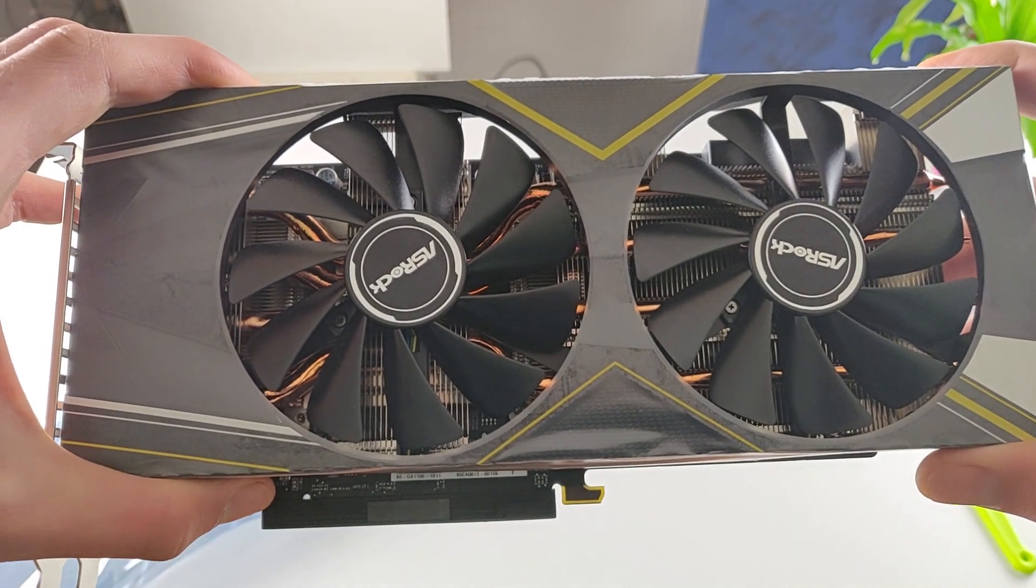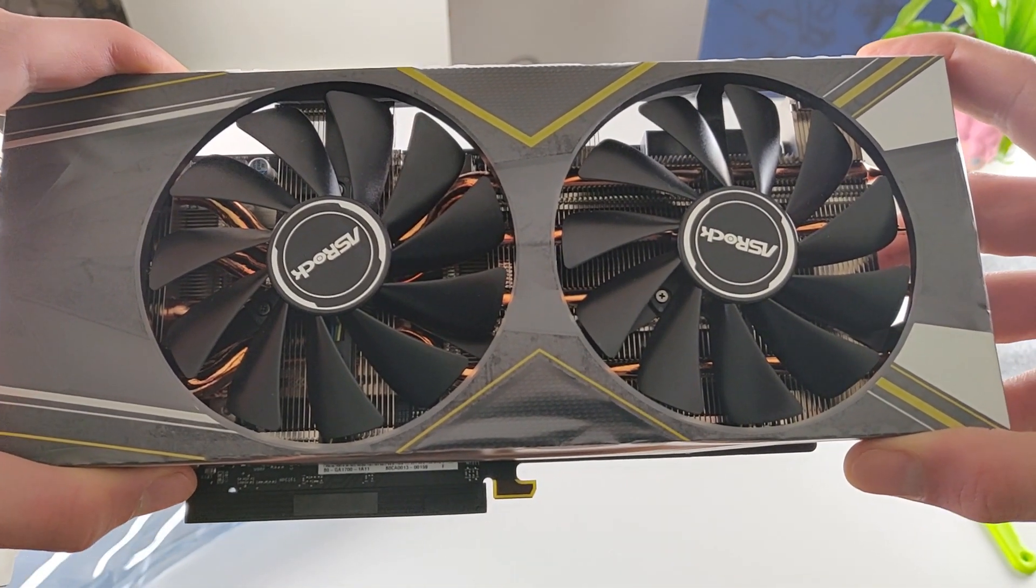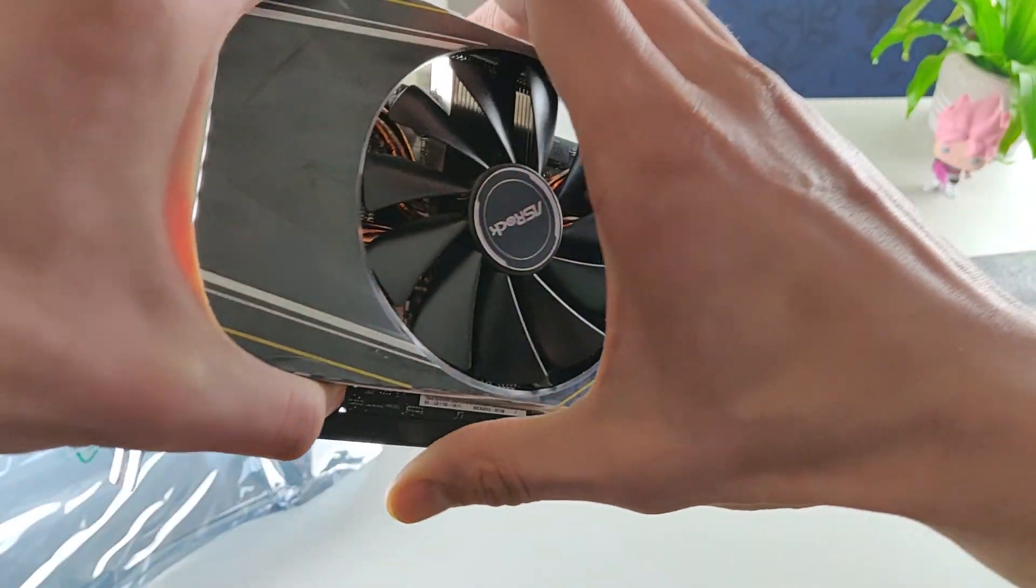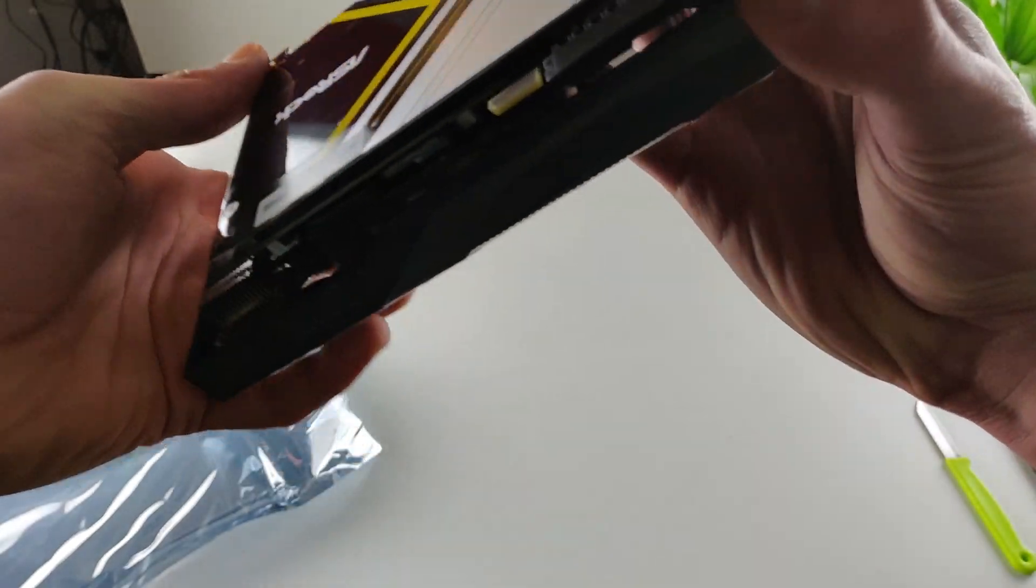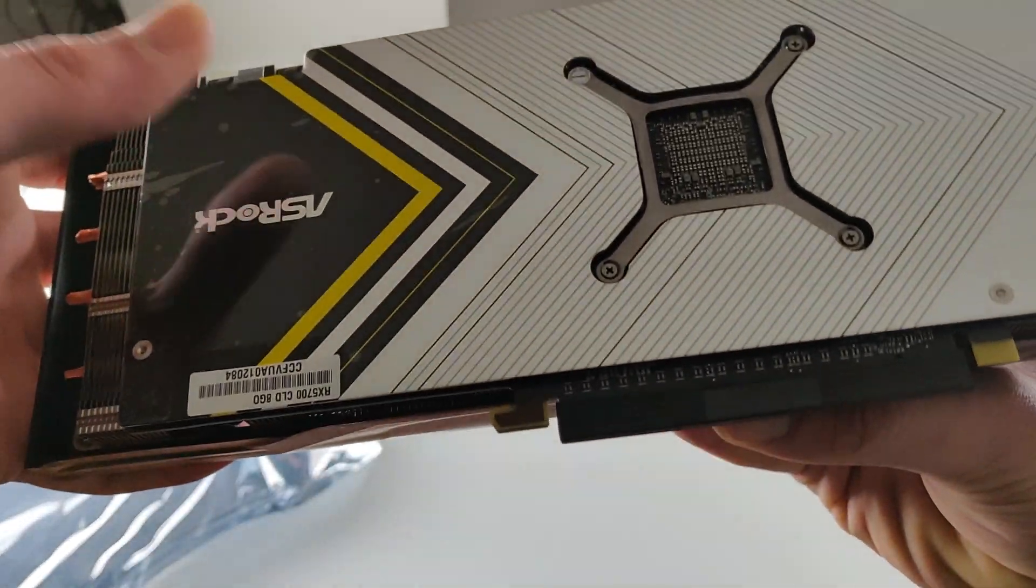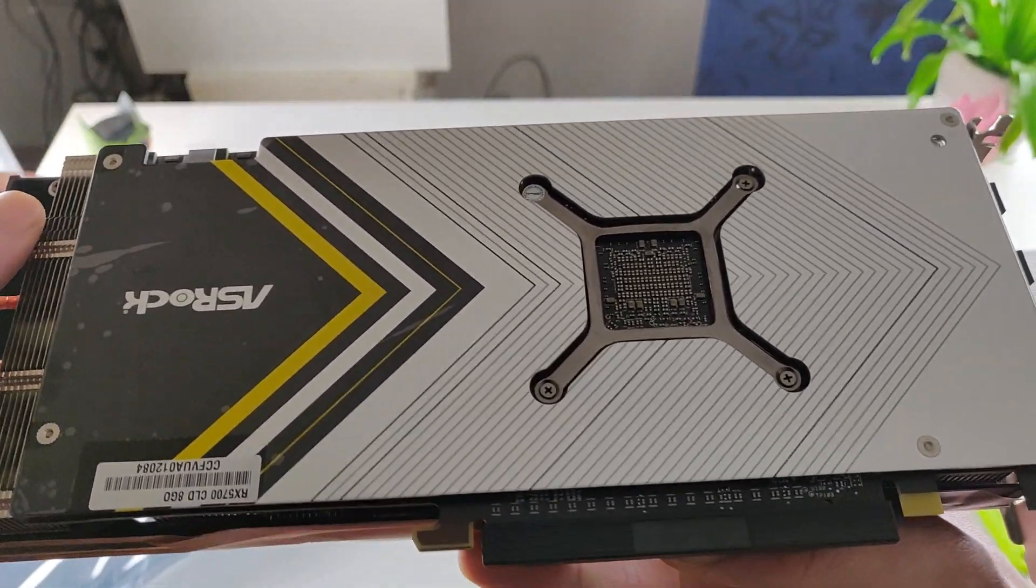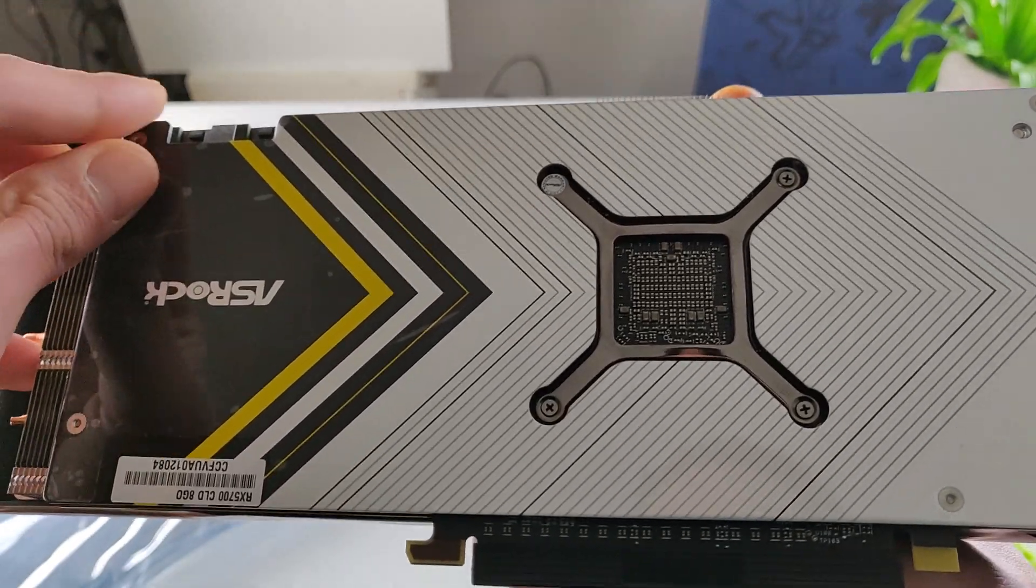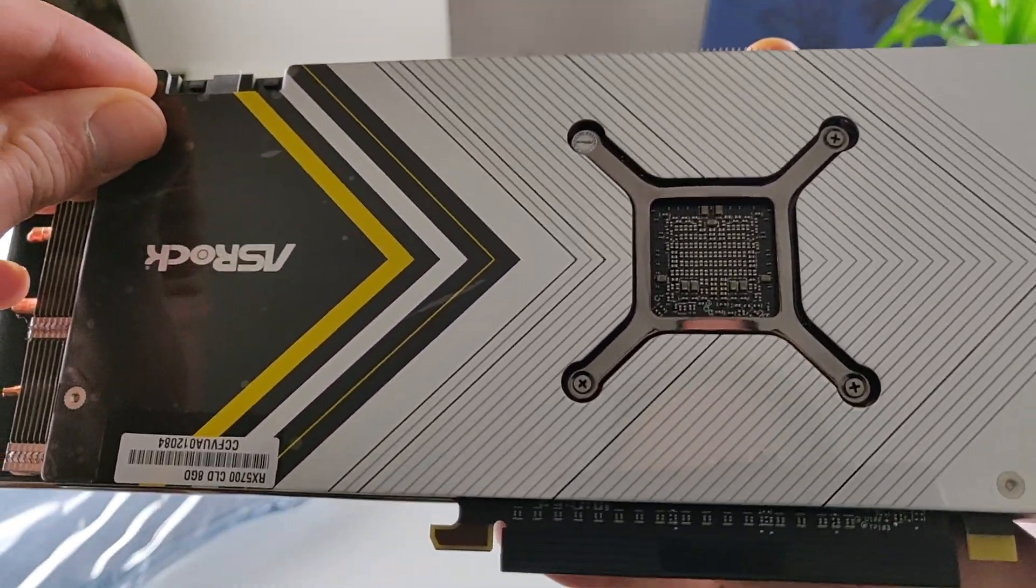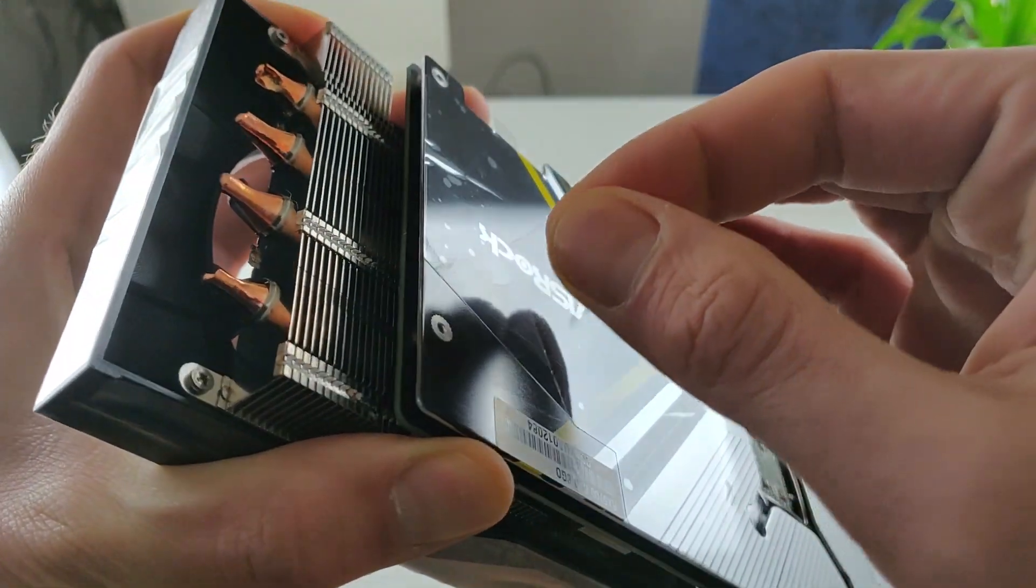So this is dual fan and we go into the back. The metal backplate. Let's see, there is some sticker on it. Yeah, here it is guys.